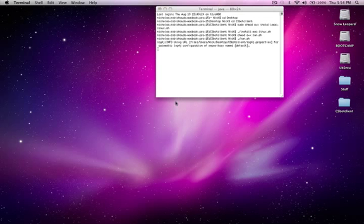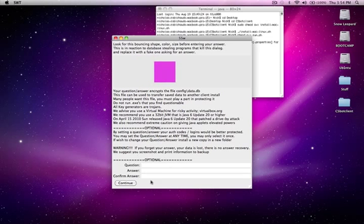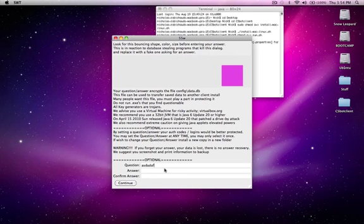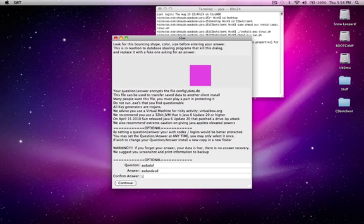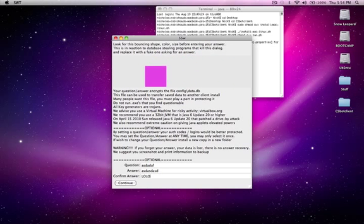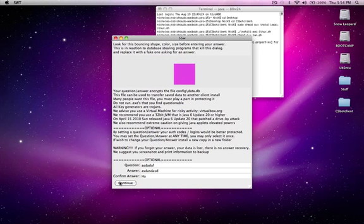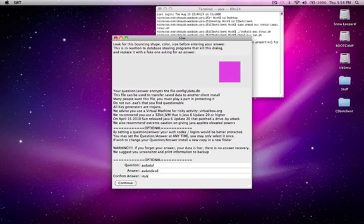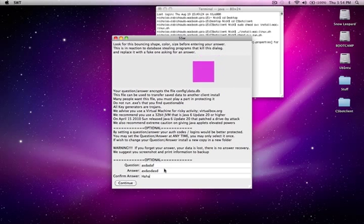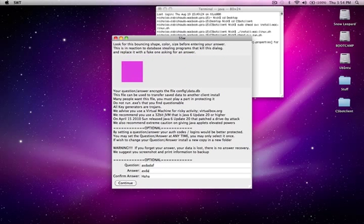The bot will open and ask you for a question and secret answer. You can just type in random ones like I did here as long as you remember the answer. I obviously messed up here because I haven't done this in a while. Make sure you confirm your answer and then press Continue.